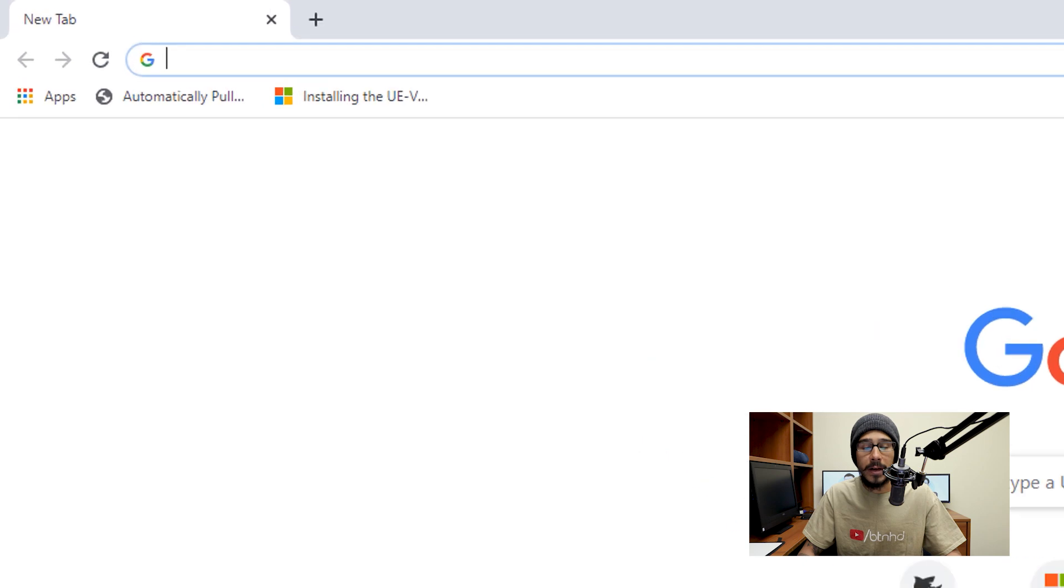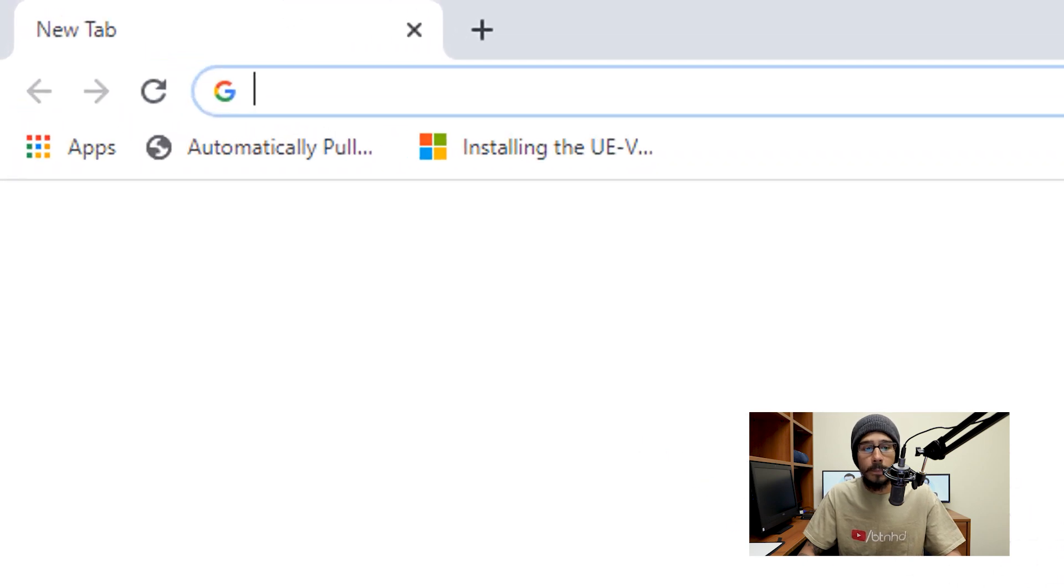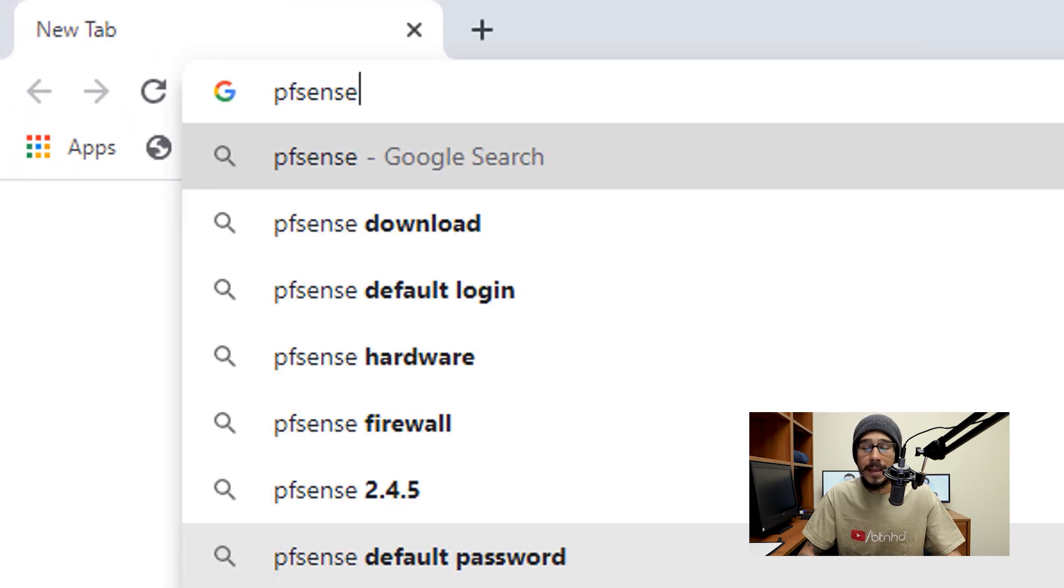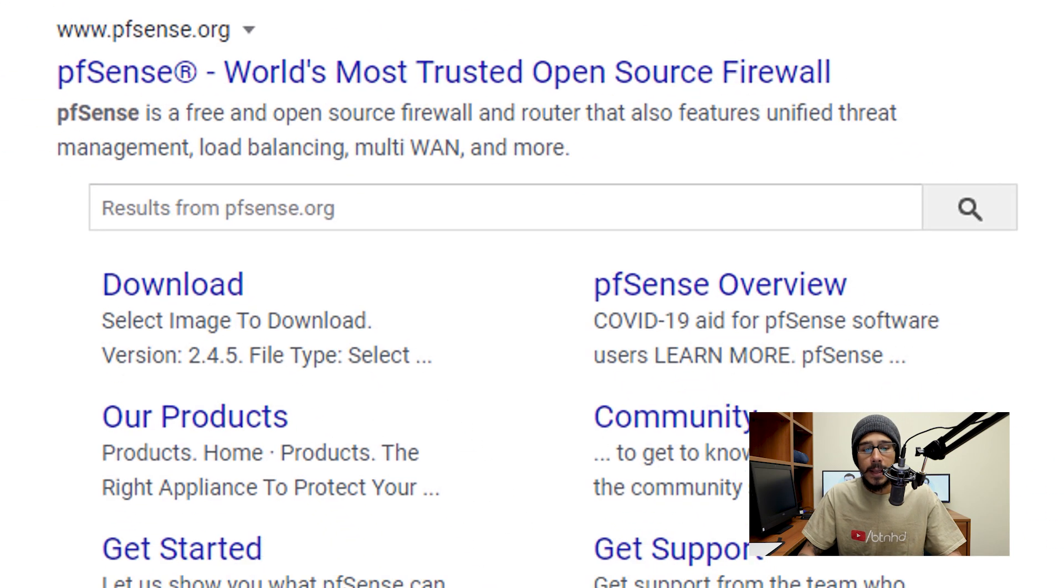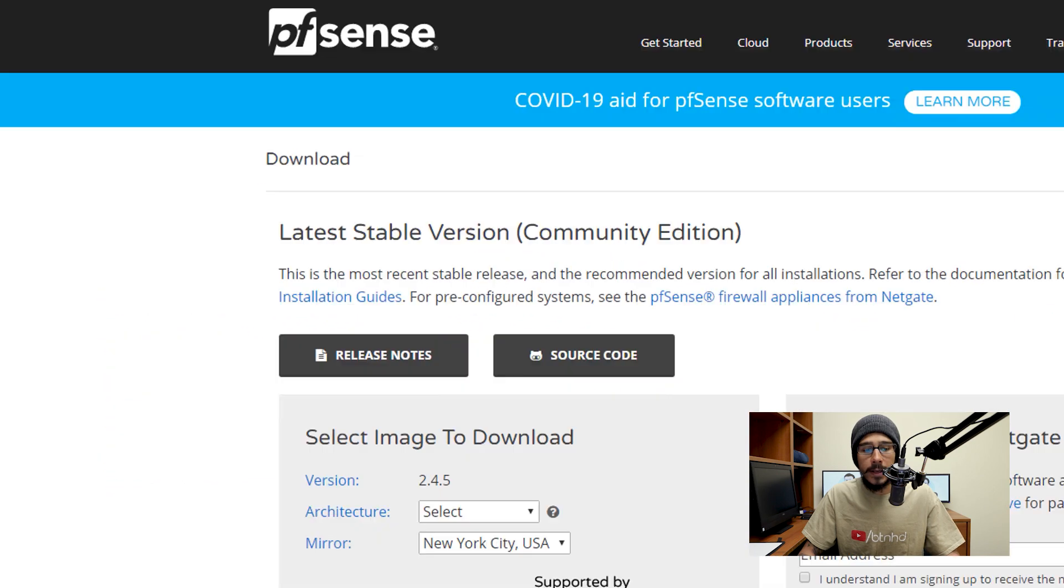Now I'm going to open up my favorite browser, which is Chrome, and I'm going to search for pfSense, hit enter, and I'm going to click on the download link.